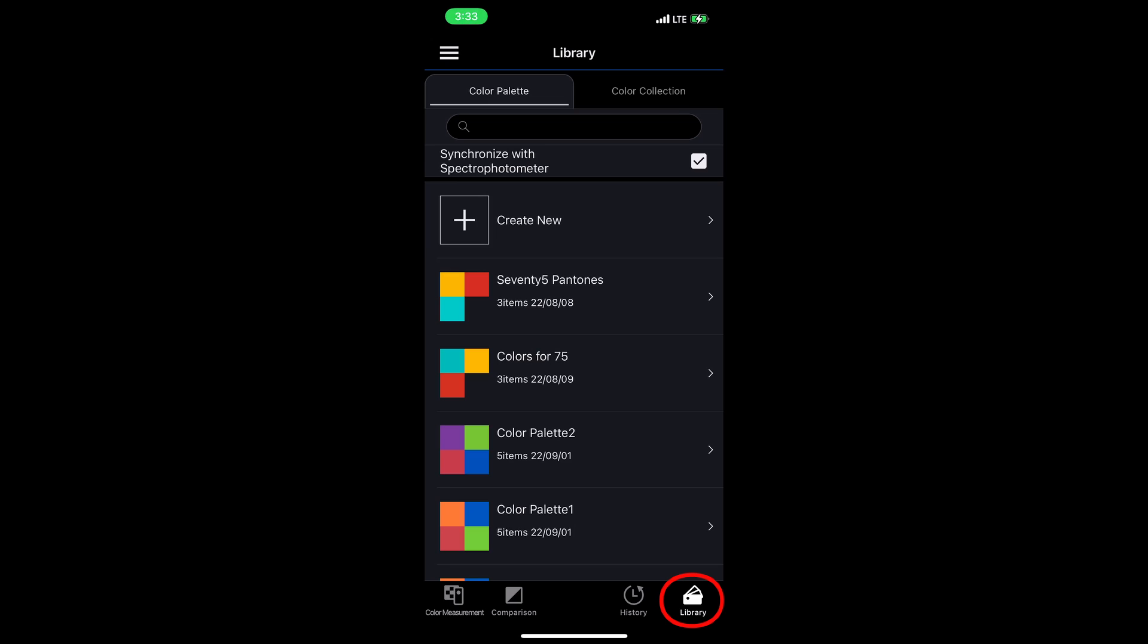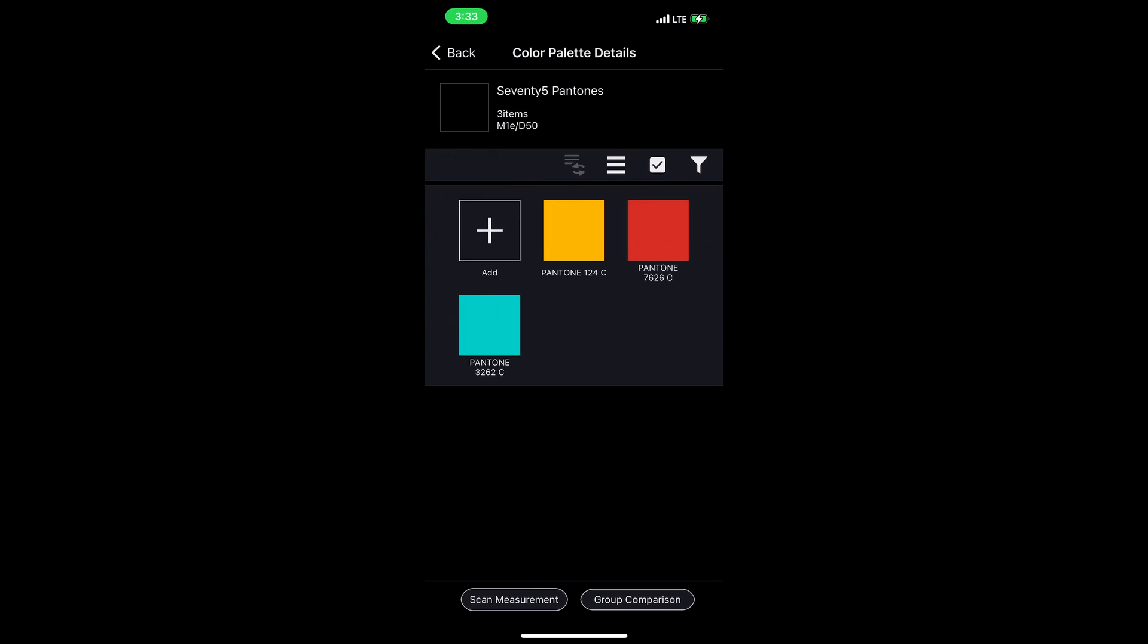Here we're moving on to the next section, which is the library section. Up top you see I have color palette and color collection. Color palettes are organized colors that you've made yourself. You can take any of your measured colors or Pantone colors and organize them into a collection. I'm going to tap on this first one here. Here I've got some Pantone chips that I've collected from the Pantone library.